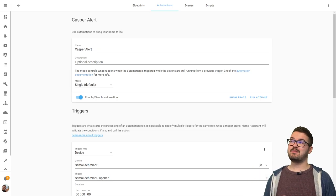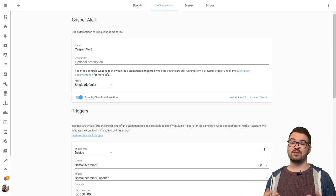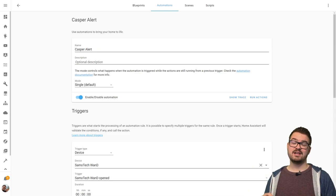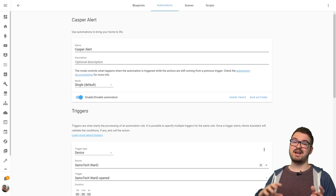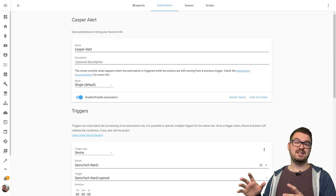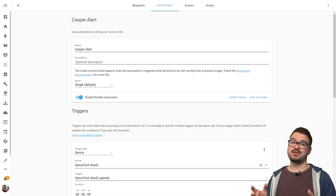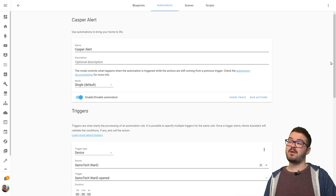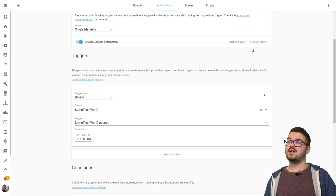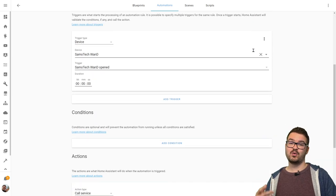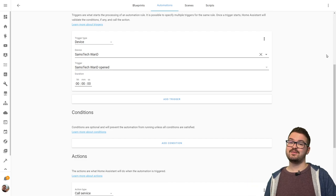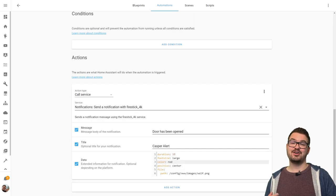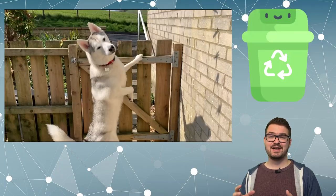Here's a quick automation that I created once I had the notification set up and if you followed along with this you can just copy and paste everything you did in the developer tools into your automation. So for my one I just have a window and door sensor on the back door and whenever that gets opened it's going to call that notification. And that notification is just going to pop up a notification on my screen to say Casper Alert. So yeah super simple and very easy to set up.